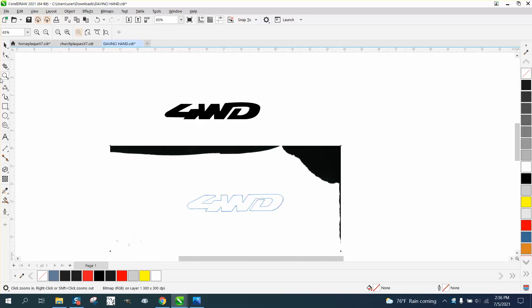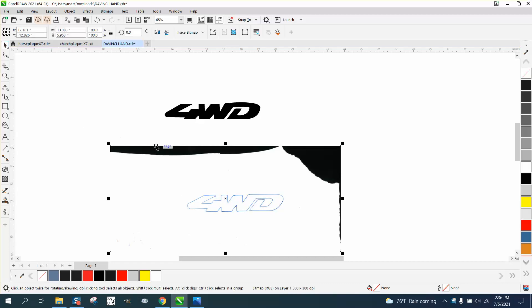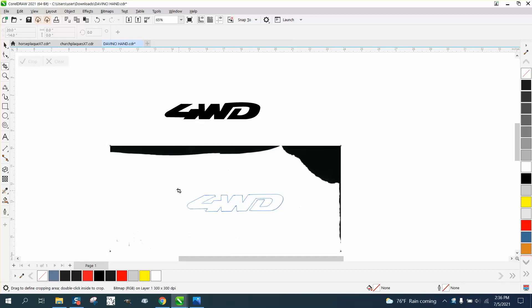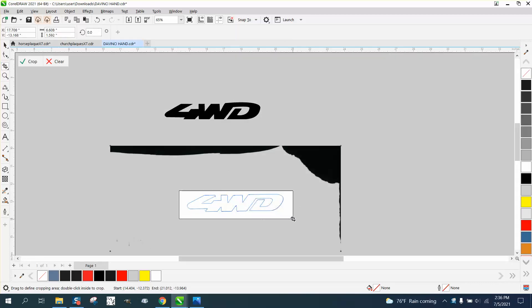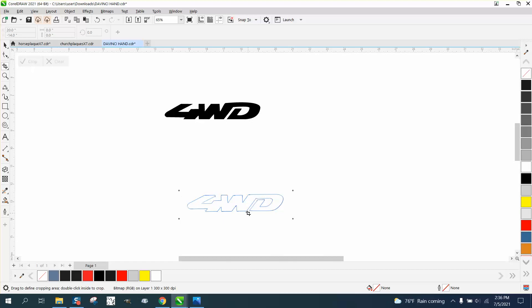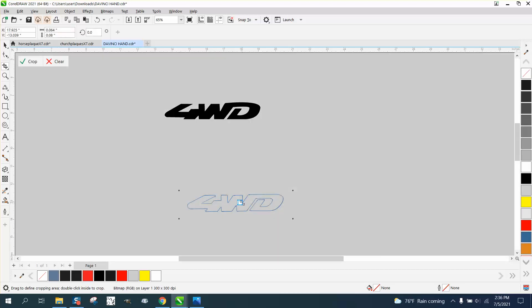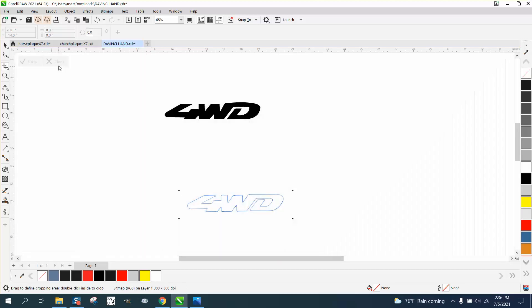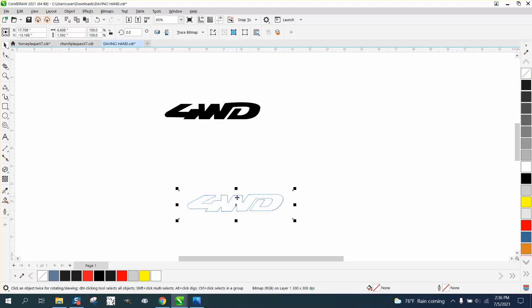But what I would do is select your item and then go to the crop tool and crop that out. So now you're only going to trace a little bit instead of that whole big window.